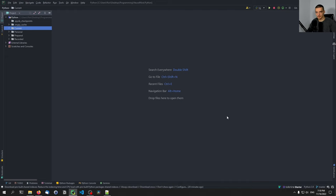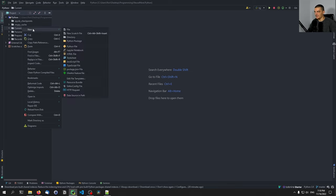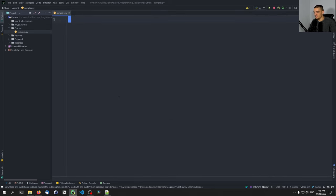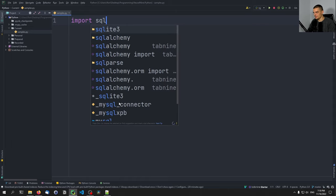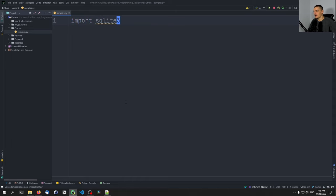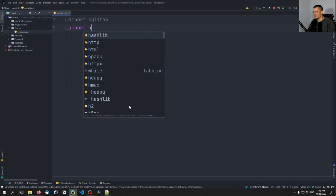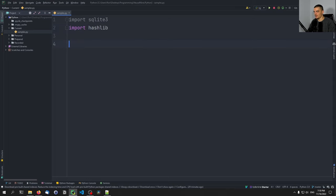We're going to have hashing and prepared statements so that we don't have major vulnerabilities. We're going to start with a simple script called samples.py. This is going to create a database and fill it up with data. We're going to use SQLite3, so import sqlite3. You can also work with different databases if you want to. And we're going to also import hashlib.